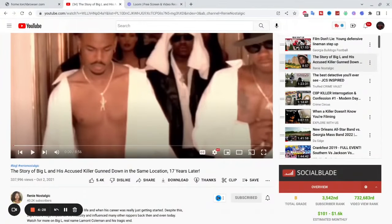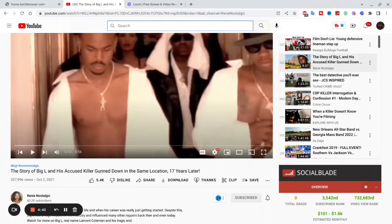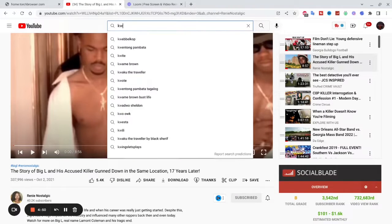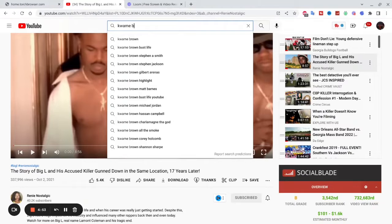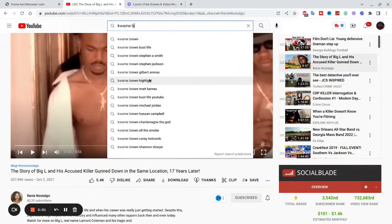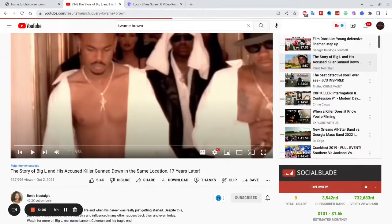Let's look at one more — let's look up a keyword. When you start typing, YouTube automatically suggests other keywords that surround that title. Let's look up 'Kwame Brown.' You see YouTube gives you different things that other people are searching for. A good number of people type these in.